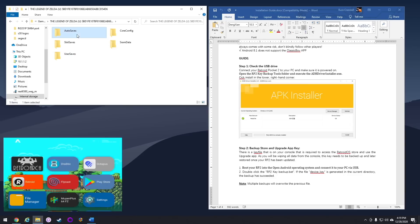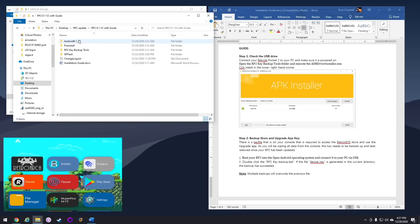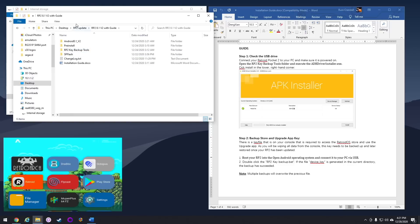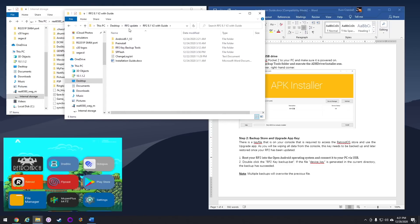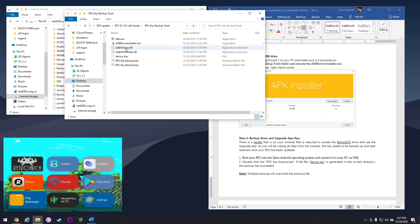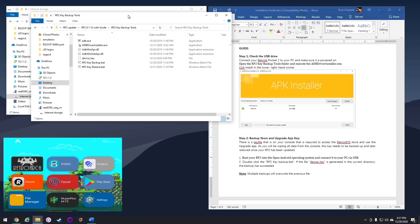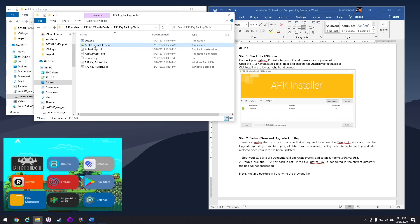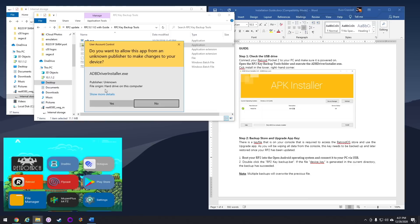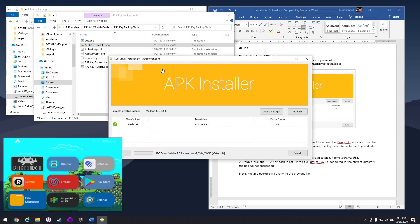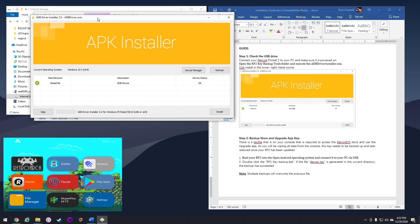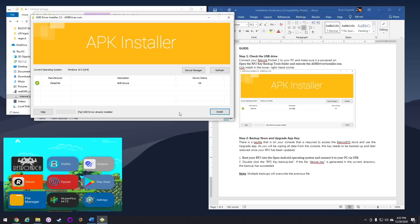Once you have all your backups saved, go ahead and go into your update folder, and we're going to actually start doing the update. Go into your RP2 Key Backup Tools folder first, and then there's an app called ADB Driver Installer. Go ahead and open that up. On the bottom right, there's a button that says Install. Just go ahead and click on that button. For me, it already said that I had the ADB Driver already installed, but if you don't have it, it'll install there for you. Go ahead and close that one out next.